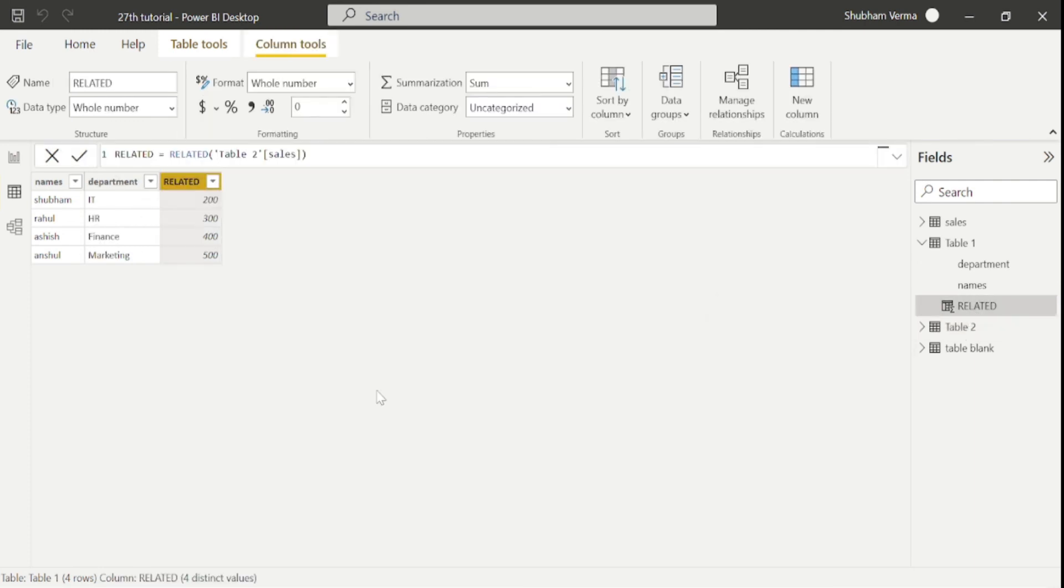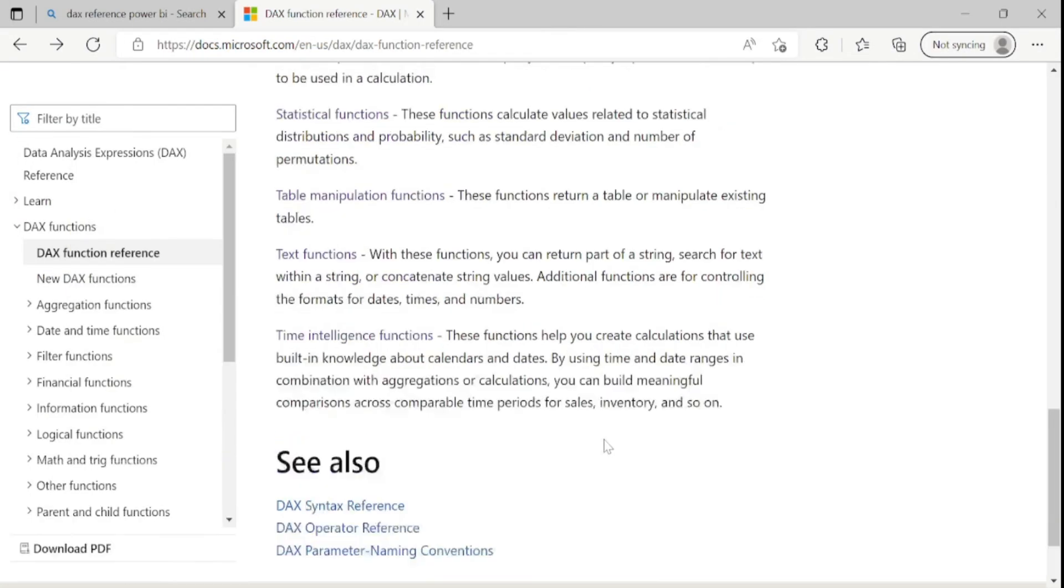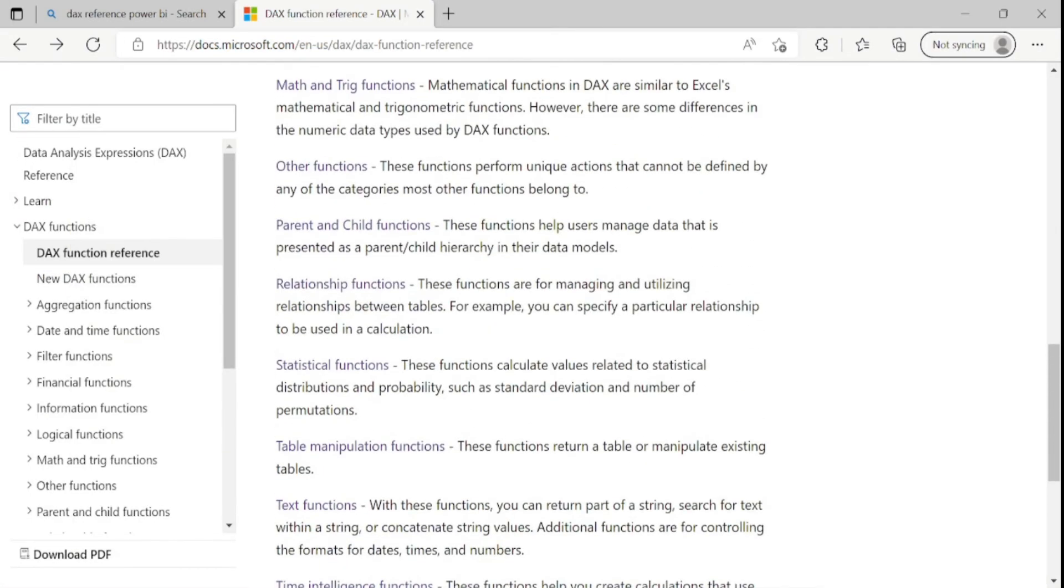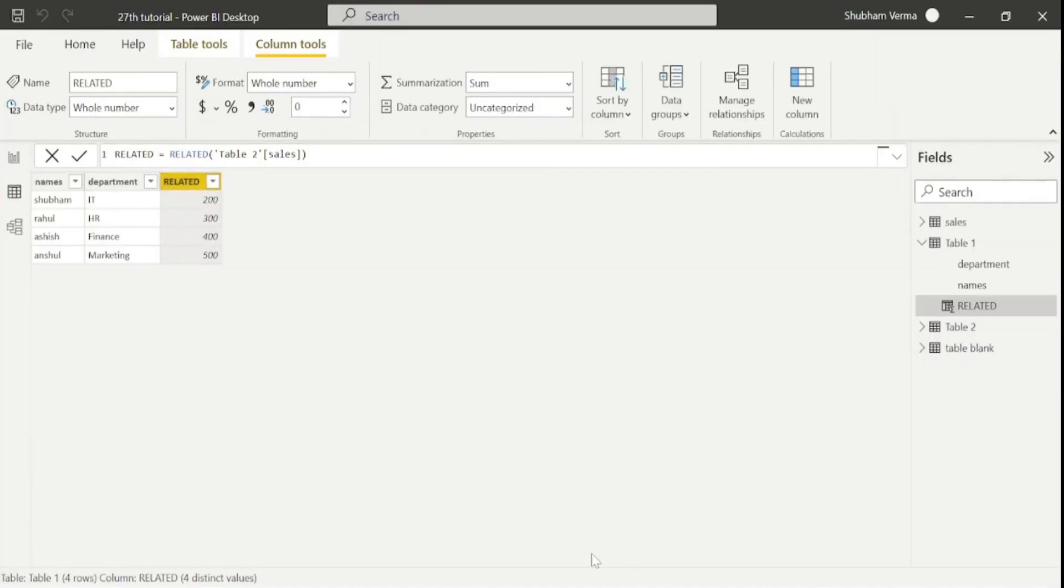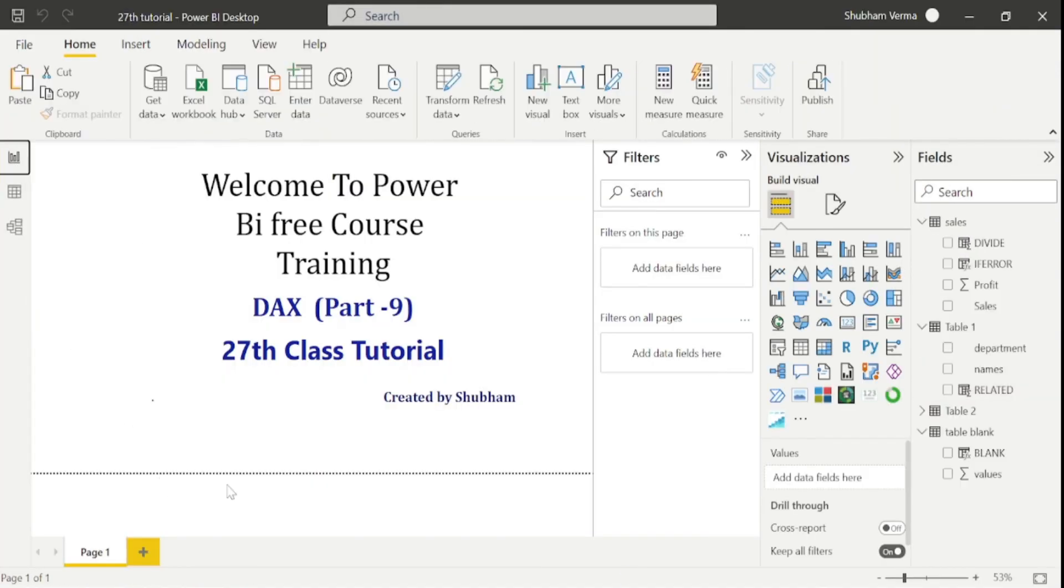So in this way, you can also use this RELATED function. And in our upcoming class, we will cover up some more DAX functions.